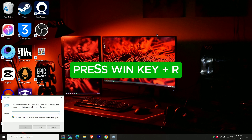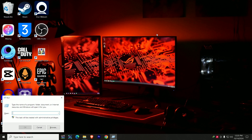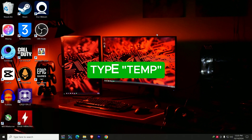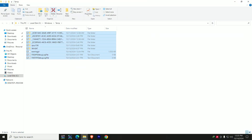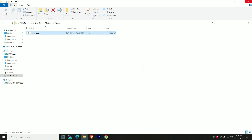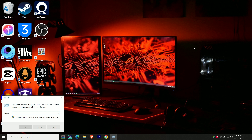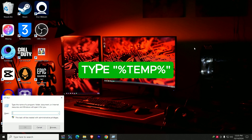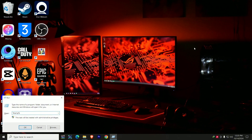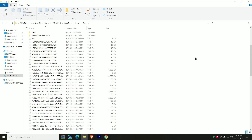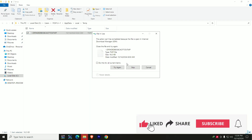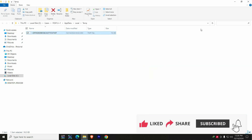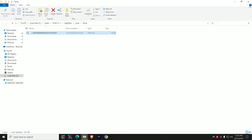Next, bring up the Run dialog again by pressing Windows key plus R, then type 'temp' and press Enter. Again, select everything and delete. Click Cancel if prompted. Then open the Run dialog one more time and type '%temp%' — these are temporary files used by the applications you've been running. Select everything, delete, and click Cancel if prompted again. This is going to go a long way to help improve the performance of your PC.